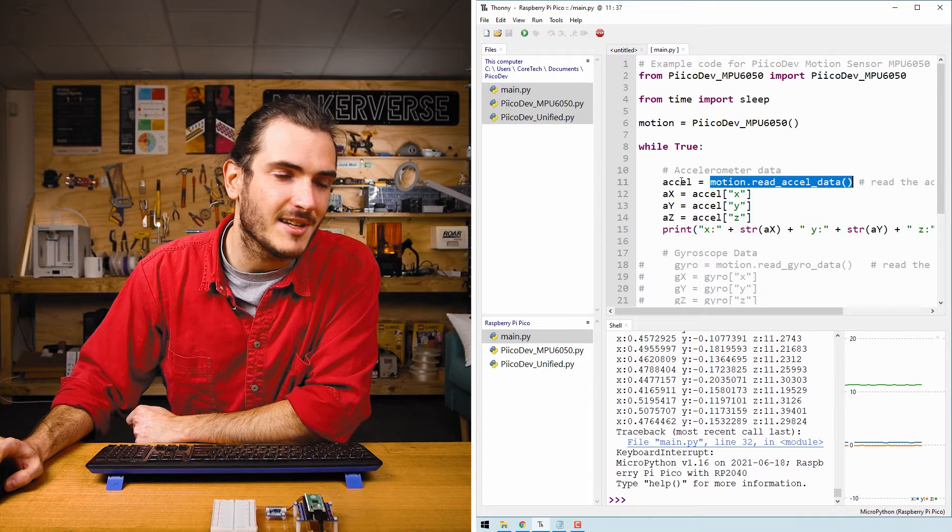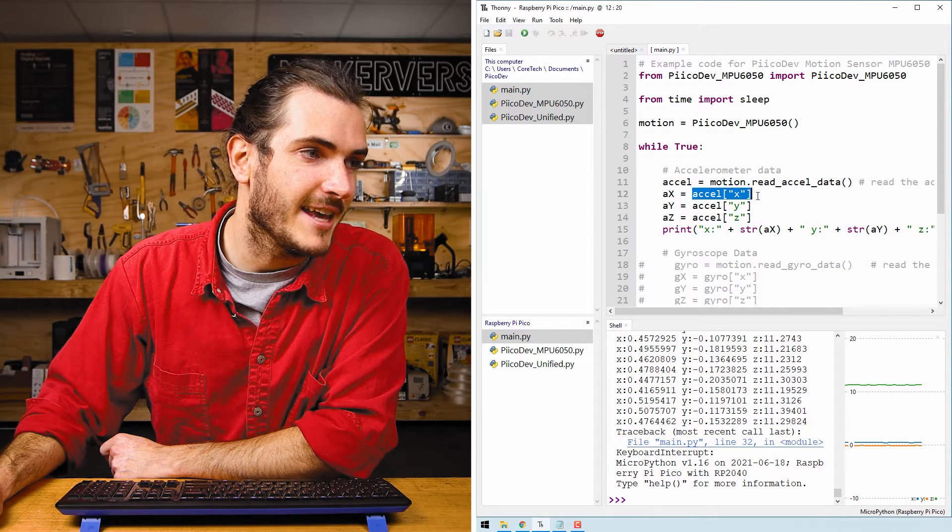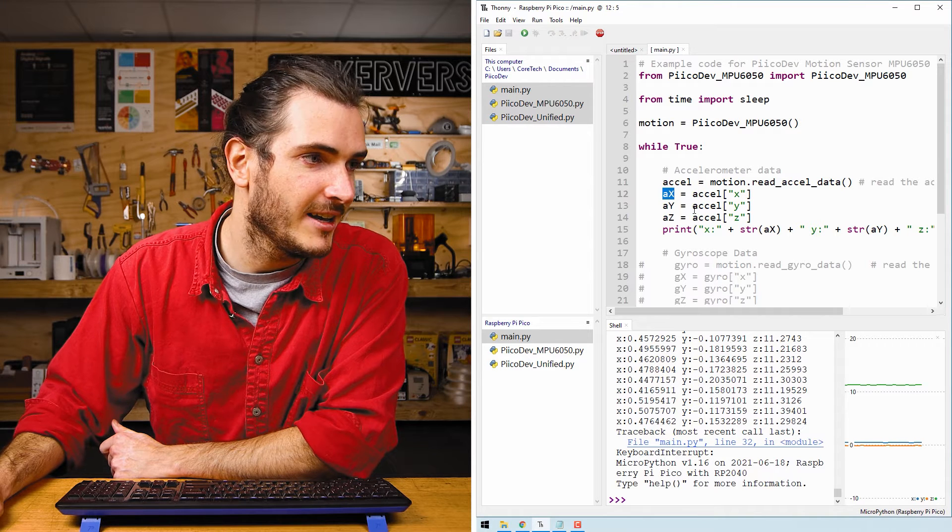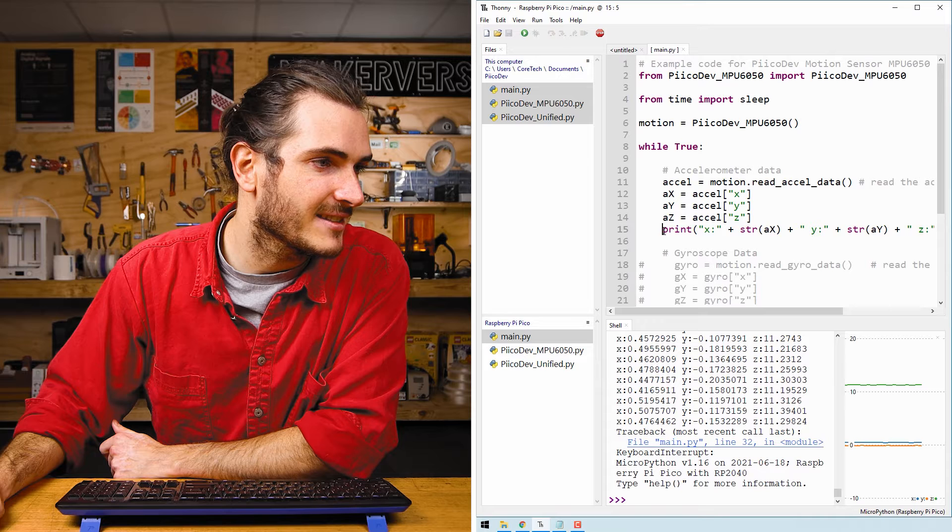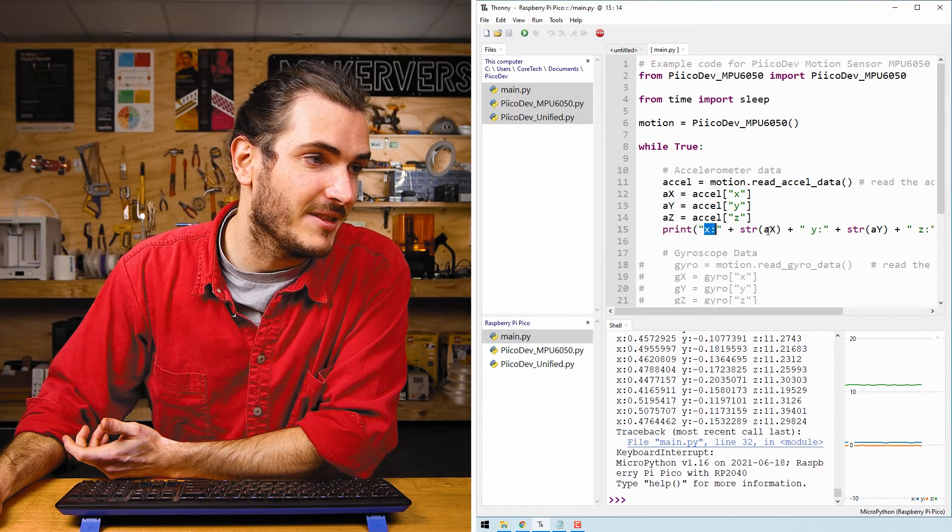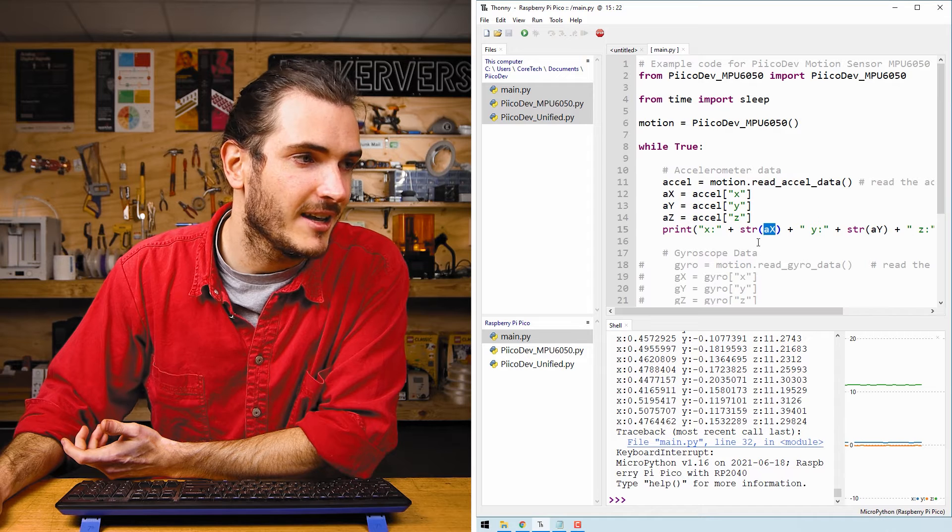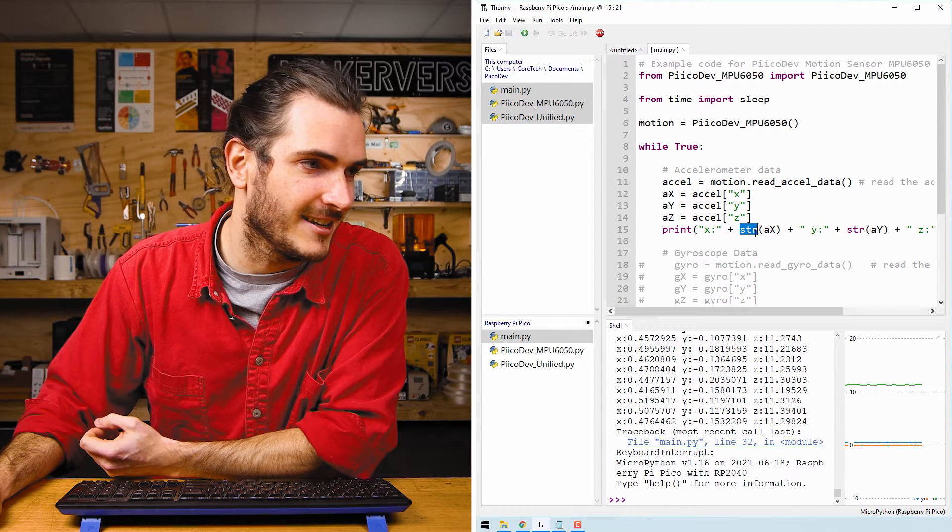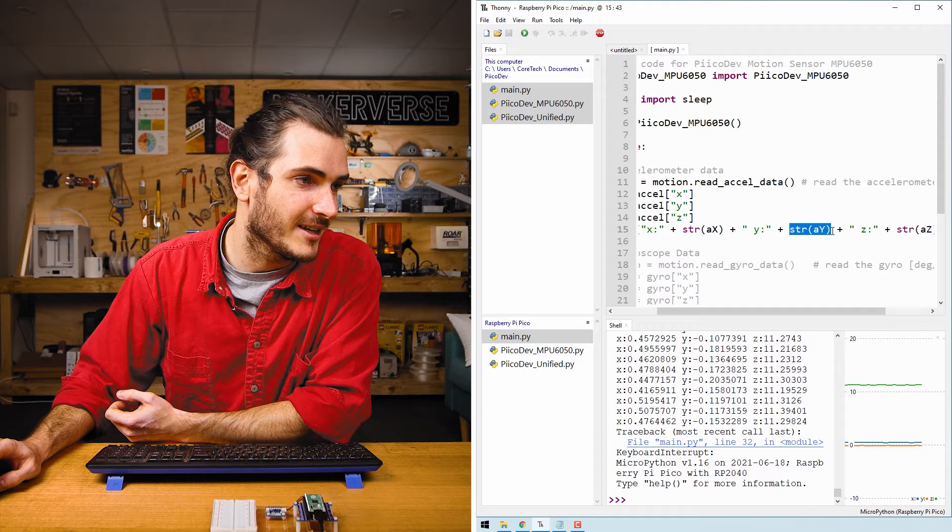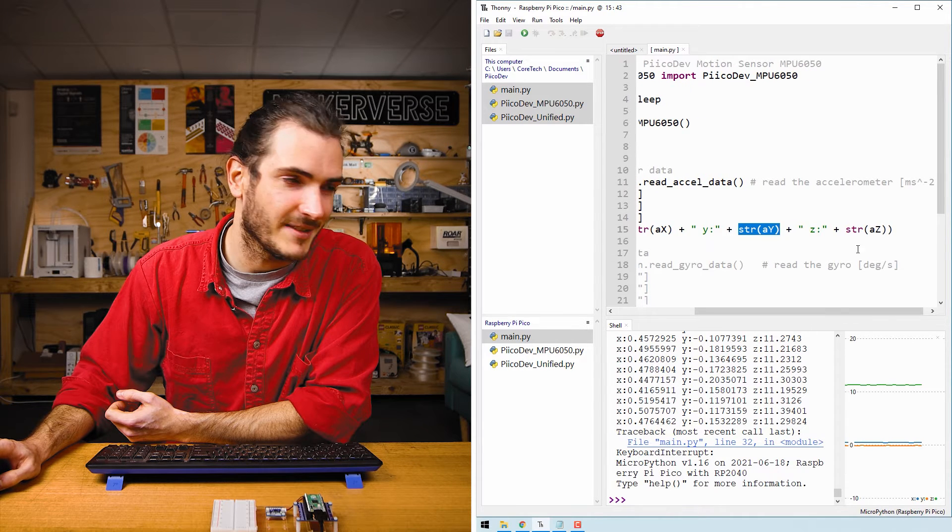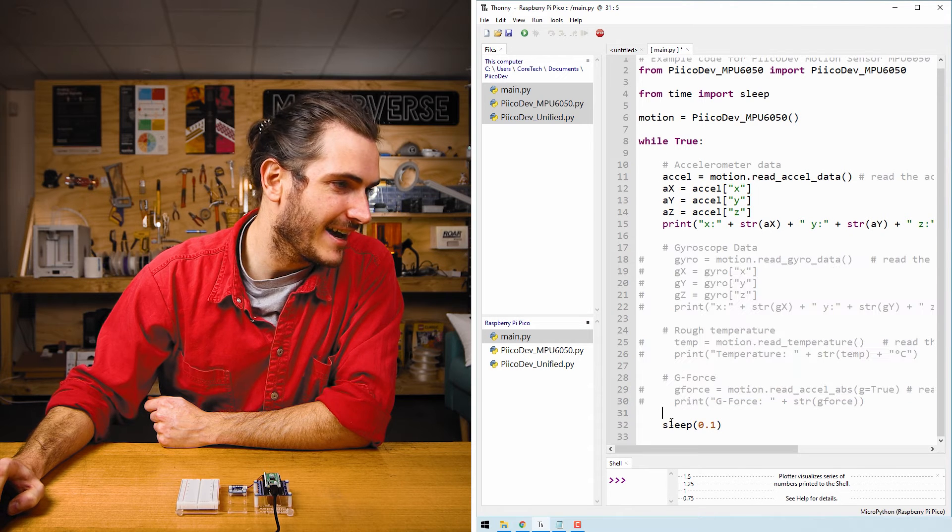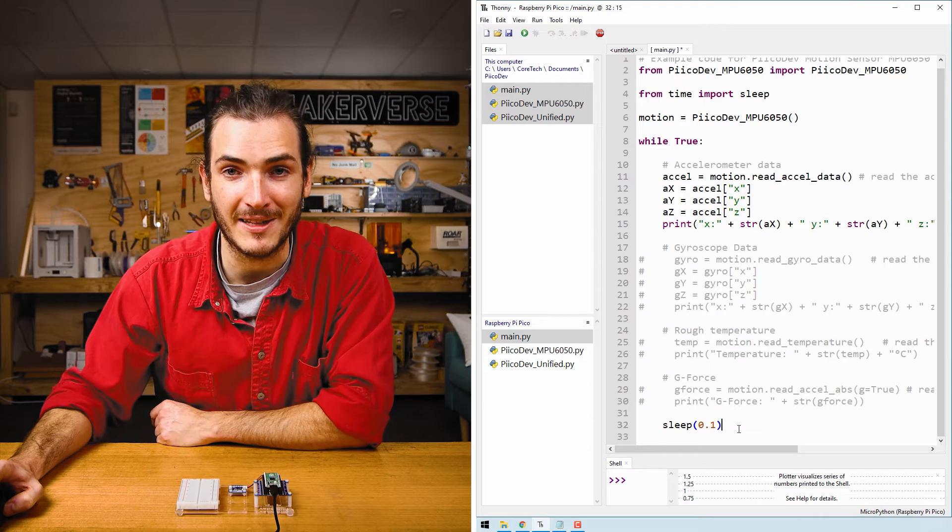And that returns a dictionary to make the next line a little bit easier to read. We read the X value from that dictionary and assign it to a variable. And we repeat that with Y and Z. Then the next line just prints all that data. We print X colon and then we print the data for acceleration in the X direction. And because that's a number, we convert it to a string and concatenate it in. And then we just repeat that with Y and the string of that data and Z and the string of that data. And if we come down past all this commented out code, at the bottom we have a sleep for 0.1 seconds or 100 milliseconds.